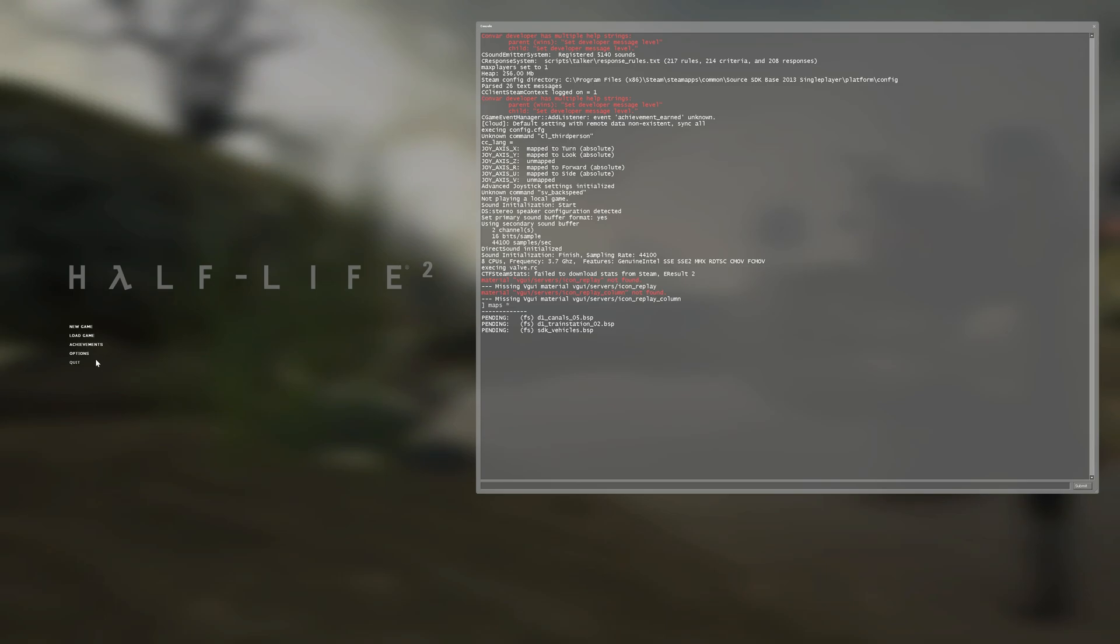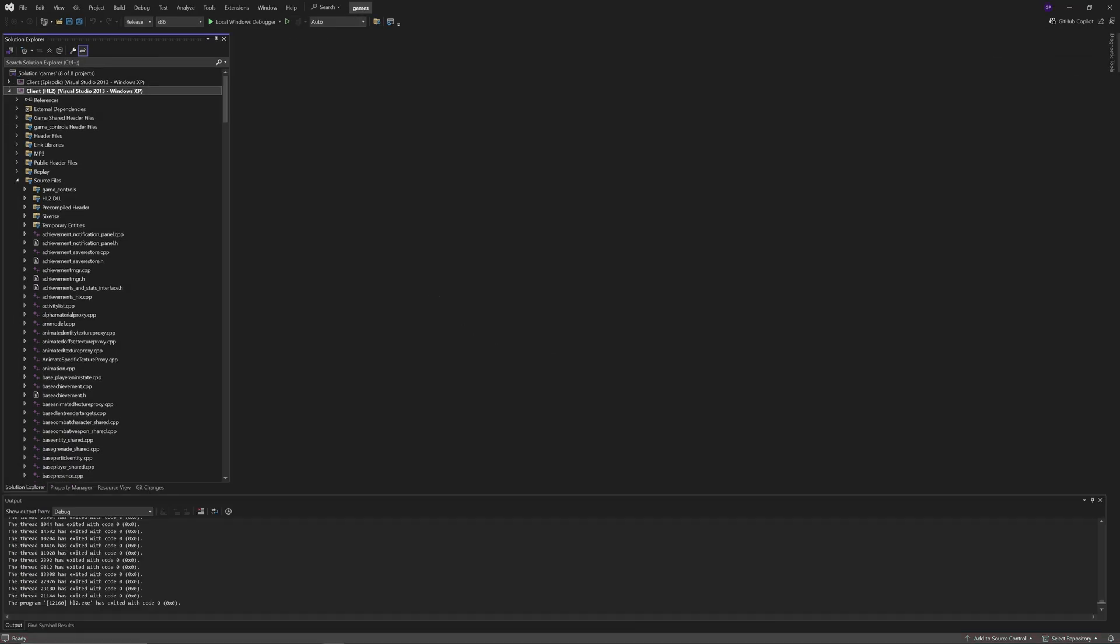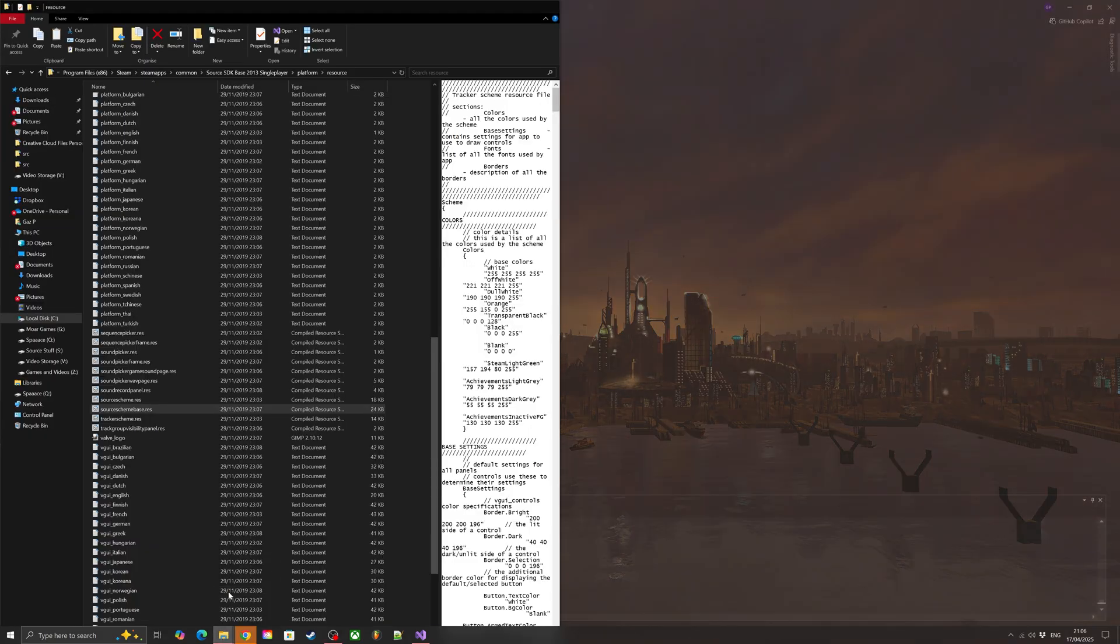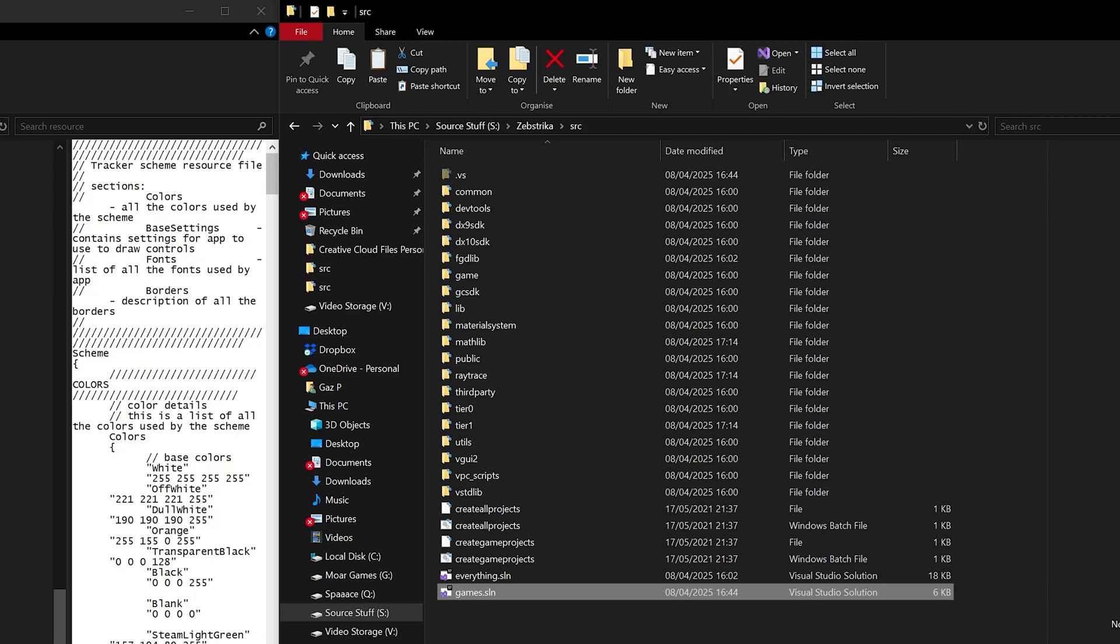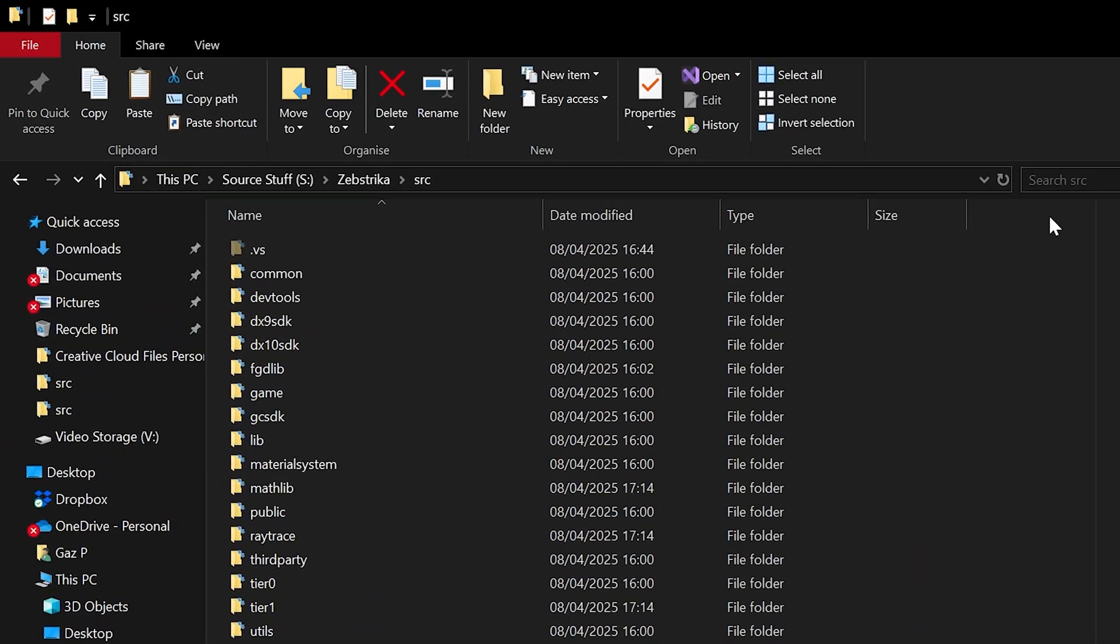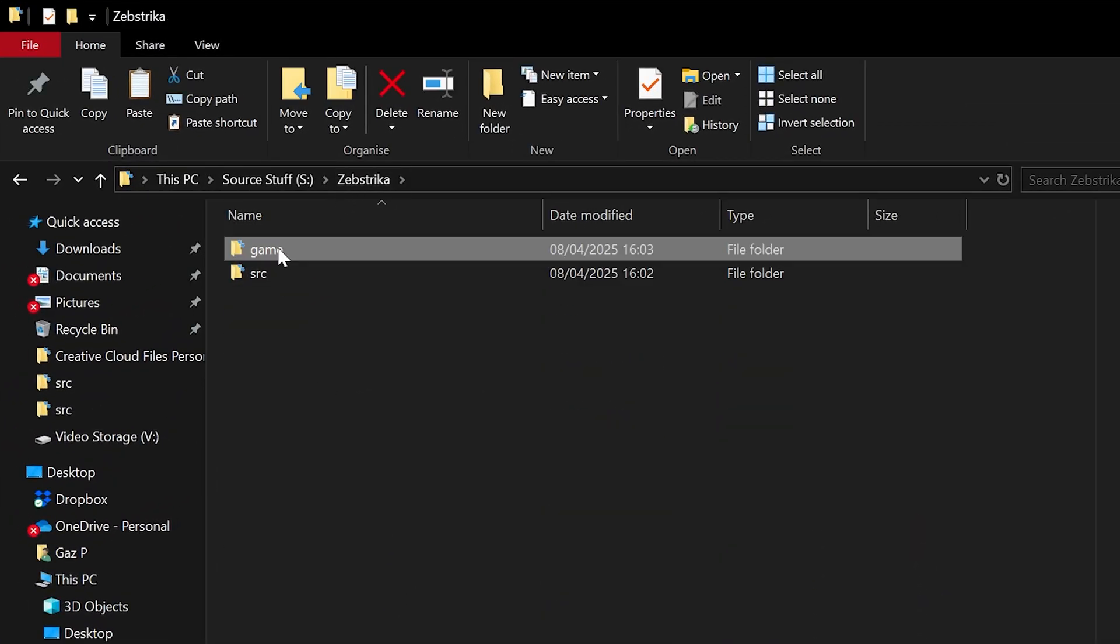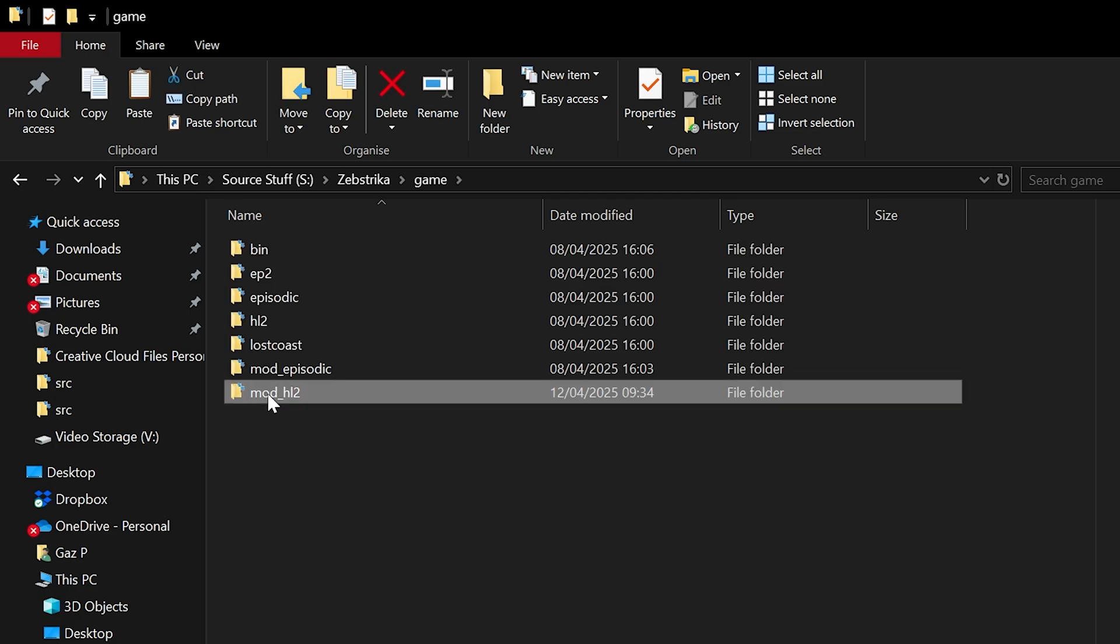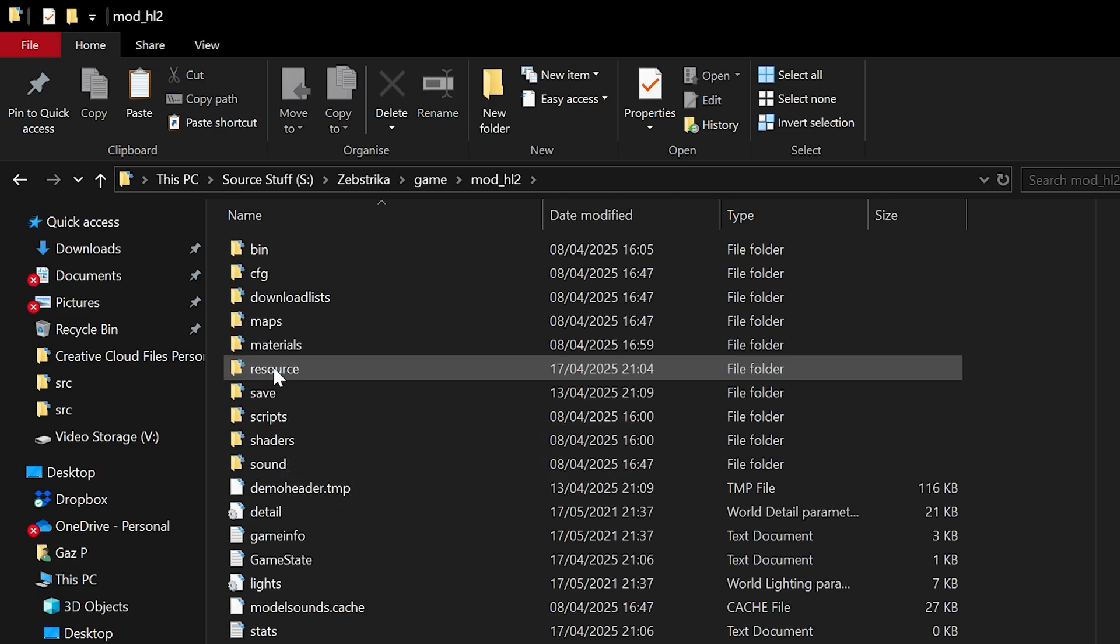But this isn't the only thing that we can do. We can, as I said earlier, modify the text. I accidentally opened up a Google Chrome window, but going back to the mod folder, then the resource folder, back to that console text parameter.